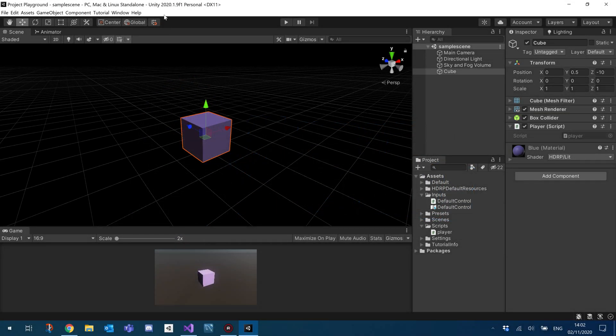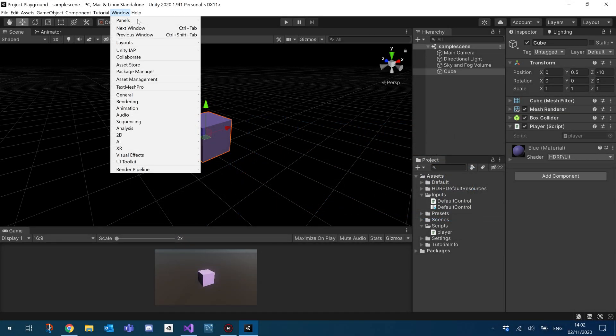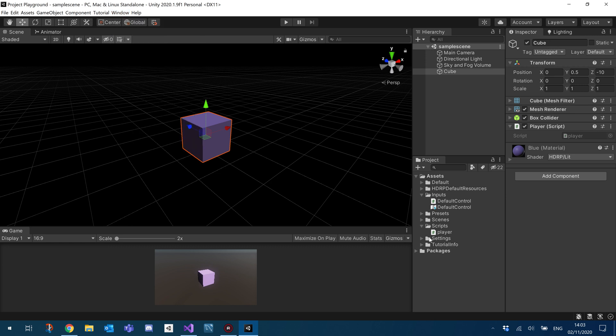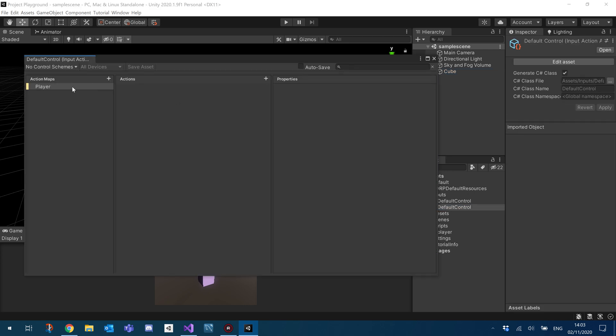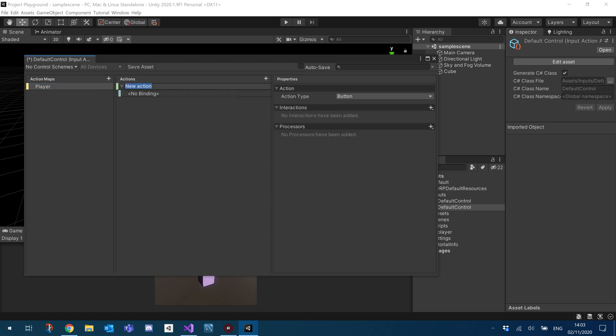So I've already imported my inputs, and I've already got my player script, and I've assigned it to a cube in my scene. Basically what I did at the beginning of the initial input video. So what I'm going to do inside our action map, I'll add another action, and we'll call this Sprint.